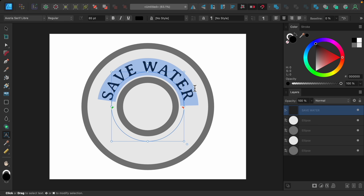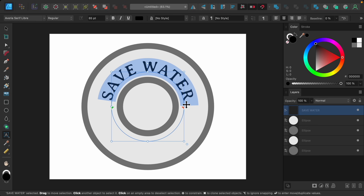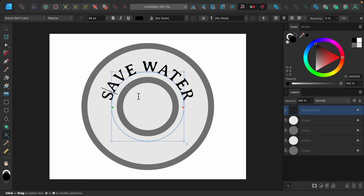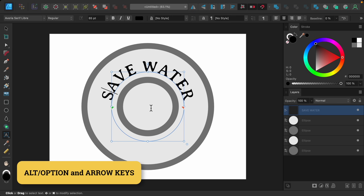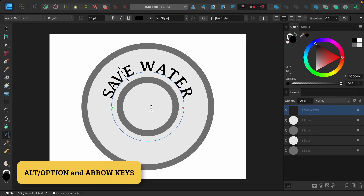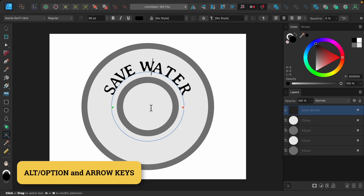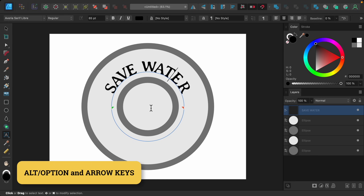One last thing I want to adjust is the spacing between the letters. Because this text is on a curve, the letters are a little bit too spaced out. To fix this we can use a great shortcut — just hold Alt or Option and then use the left and right arrow keys to make the letters closer together. If you make them too close, just use the right arrow key to space them out again.